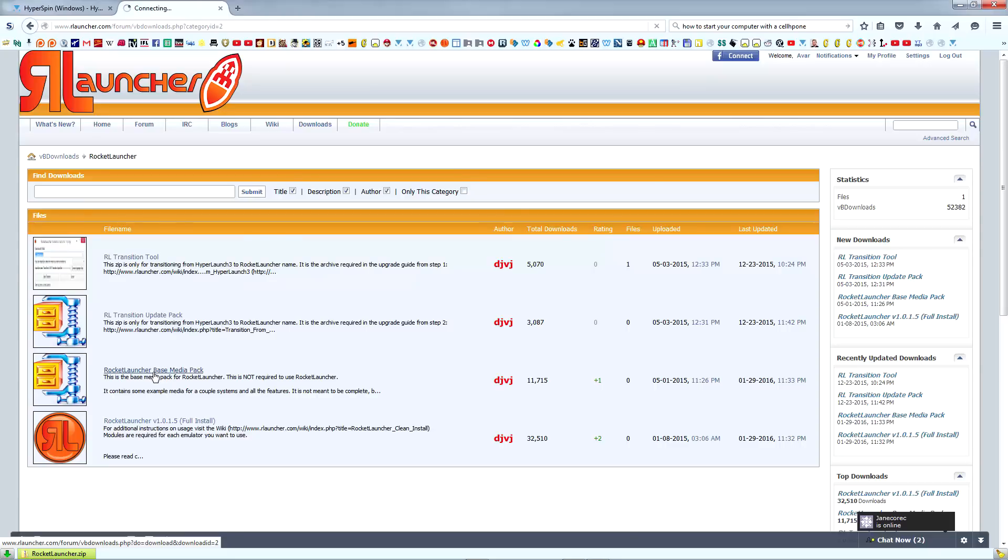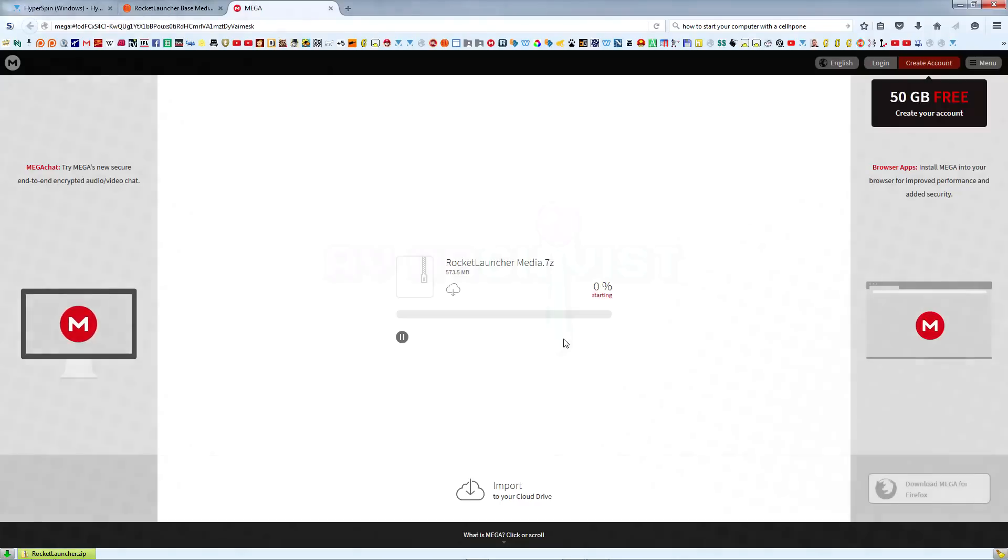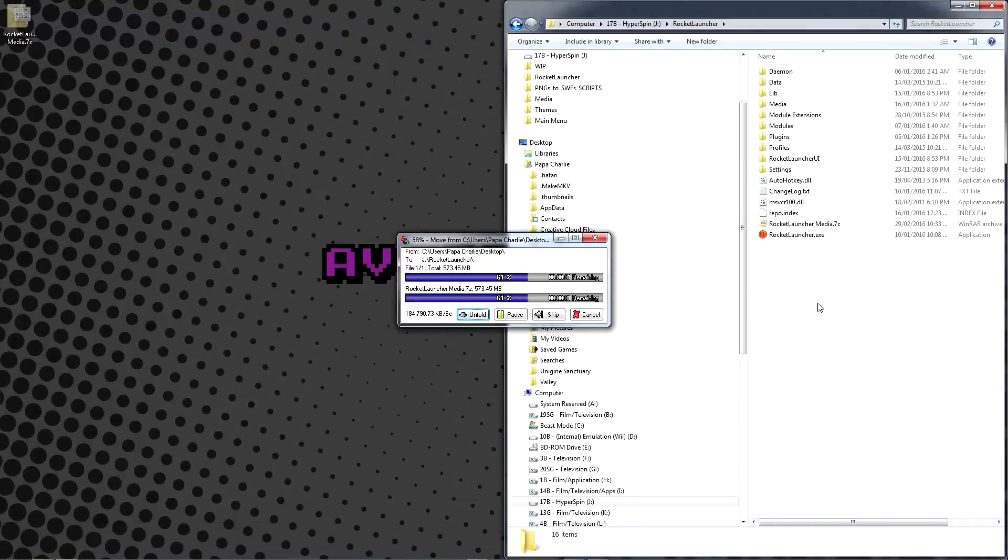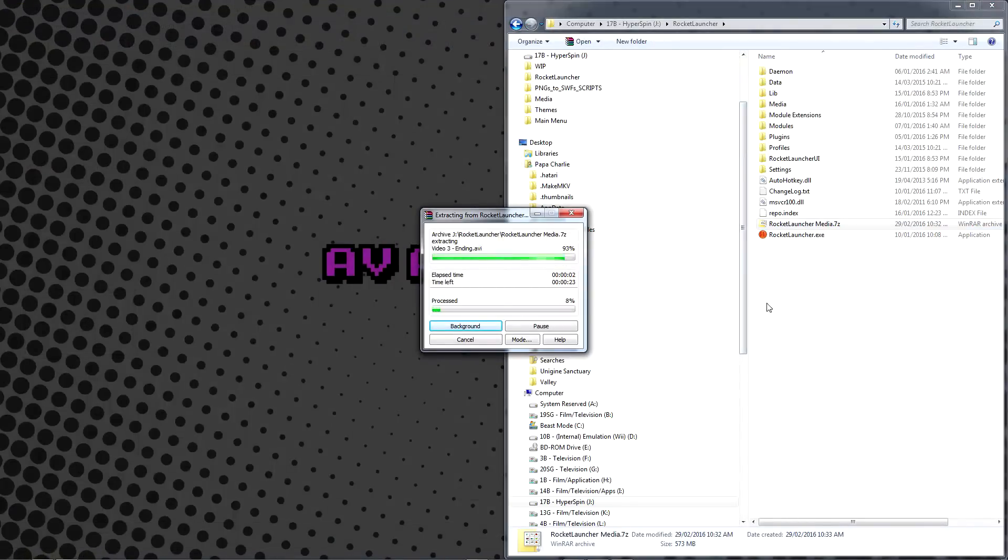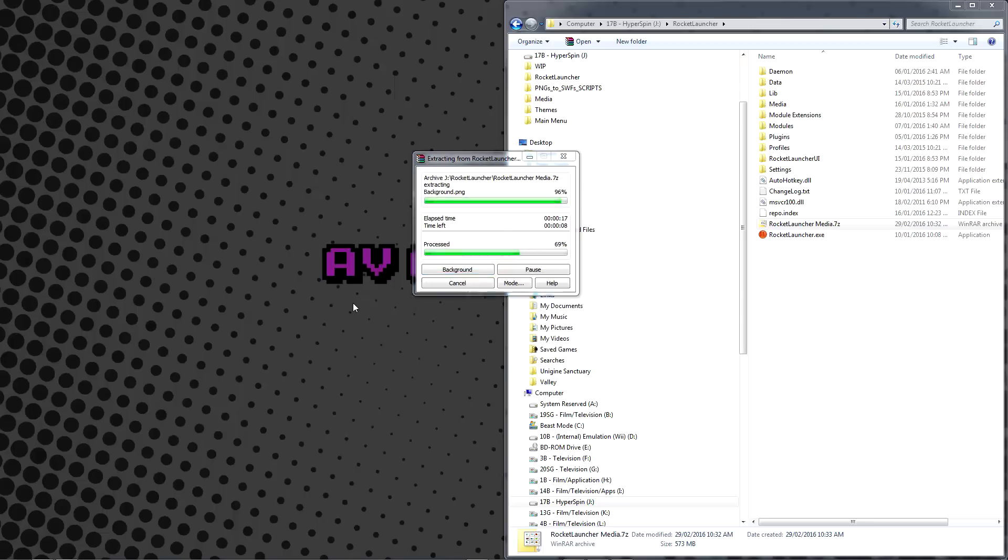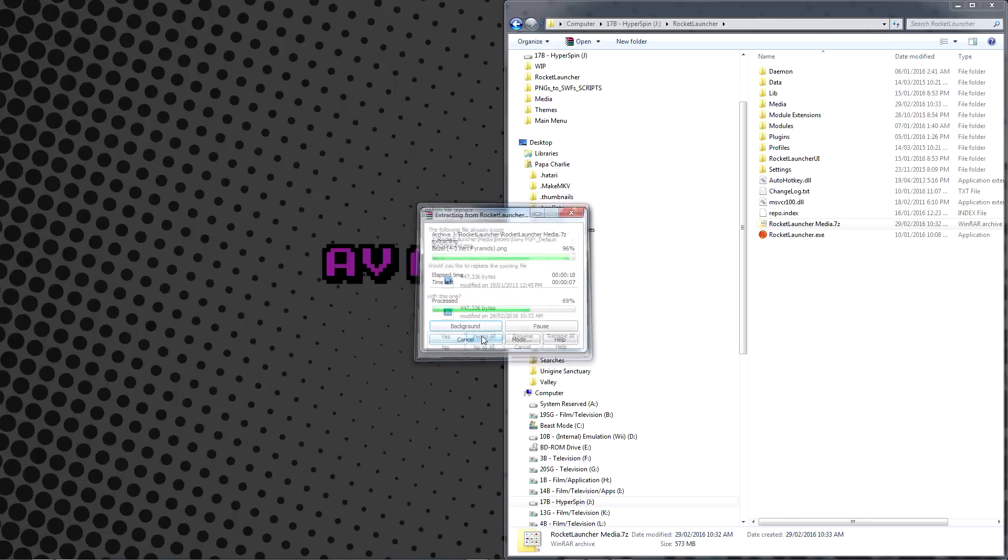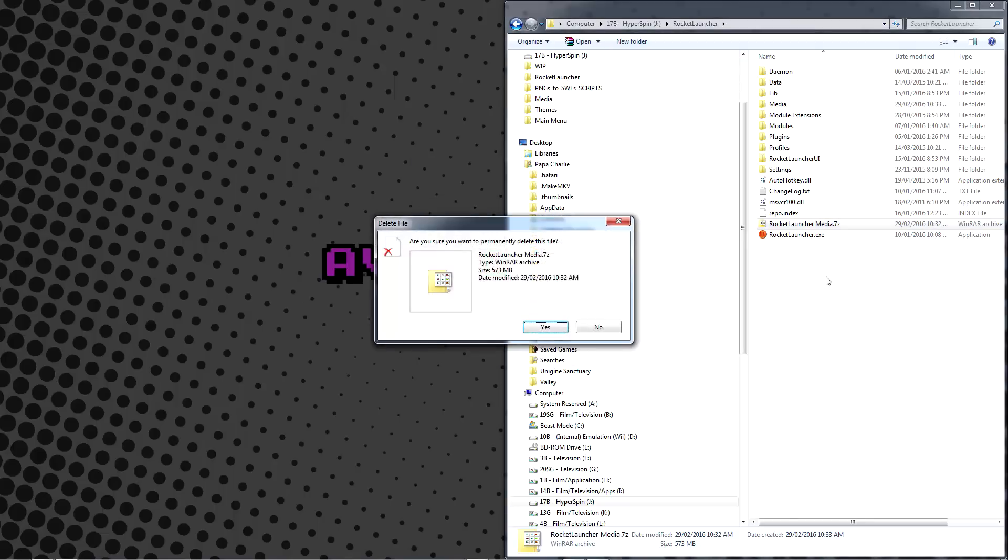Next, head back to Rocket Launcher's Downloads and grab the Base Media Pack. Move the Rocket Launcher Media.7z file you get into the Rocket Launcher folder and extract it. When asked if you want to overwrite files, say yes to all. When that's finished, you may delete both Rocket Launcher's and the Base Media Pack zip files.